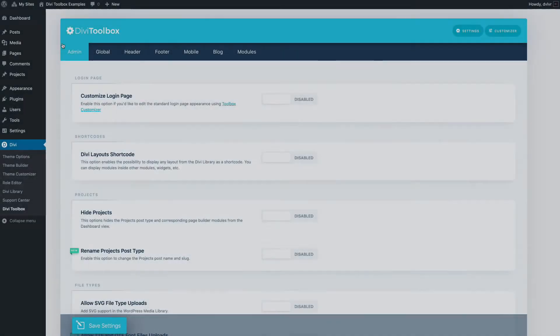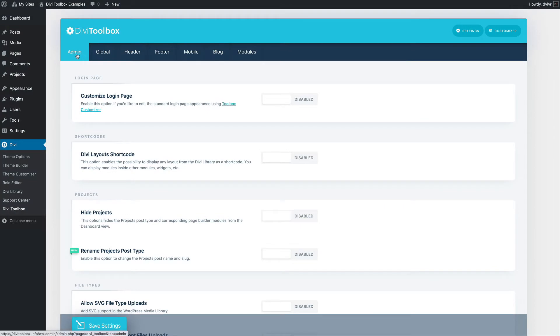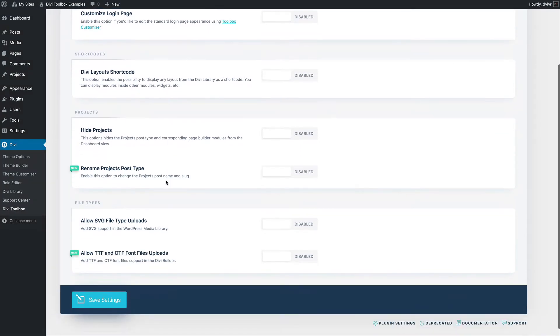In the admin section of the DVToolbox dashboard, you'll find an option to either hide the projects or rename this post type.